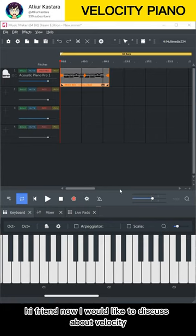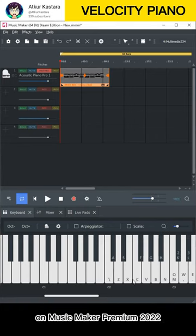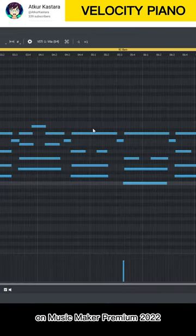Hi friend, now I would like to discuss about velocity on Music Maker Premium 2022.